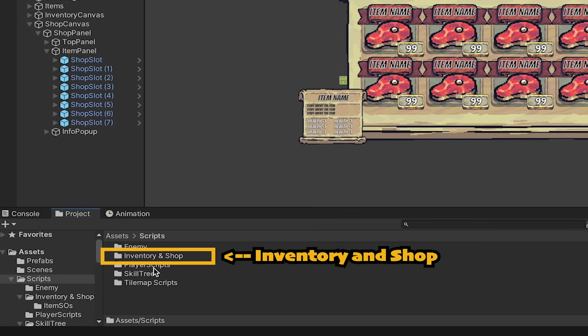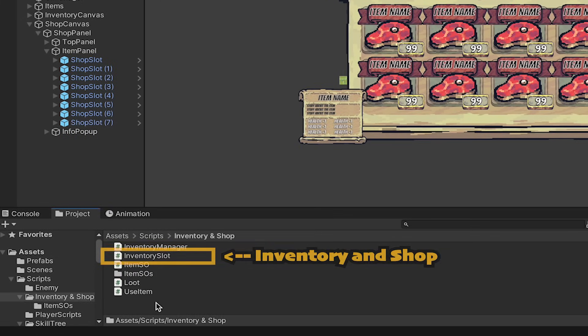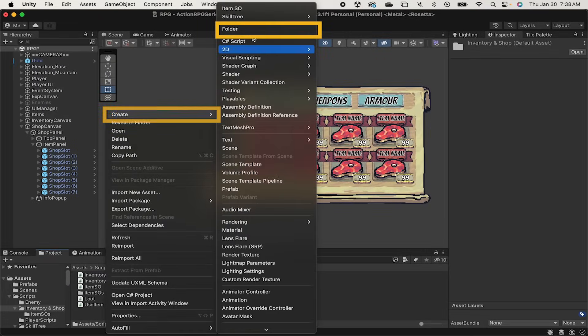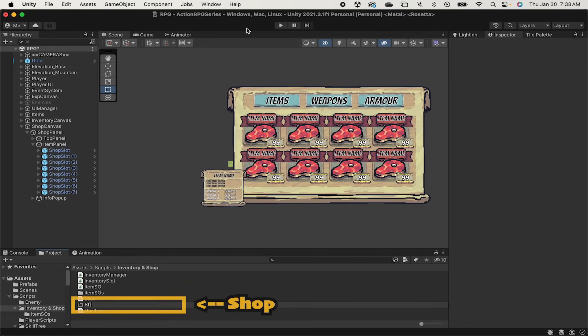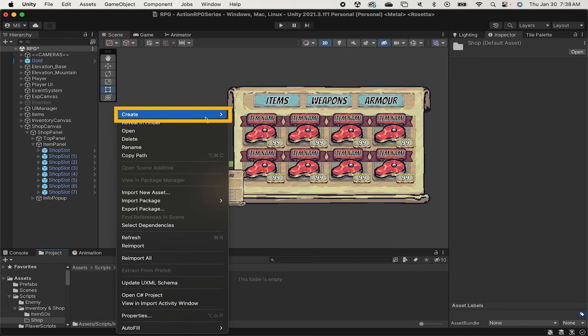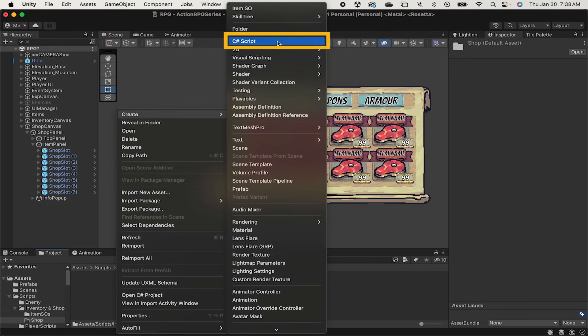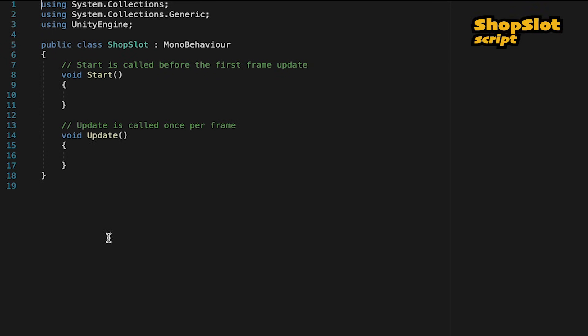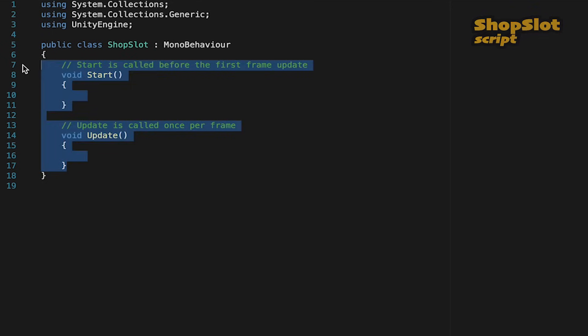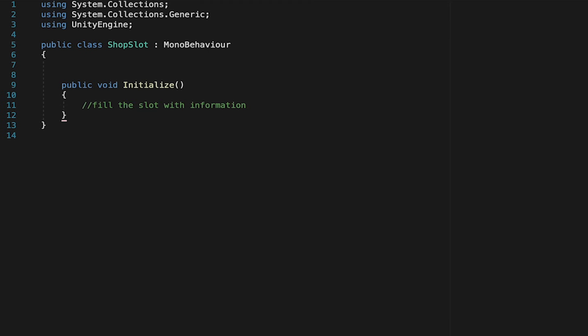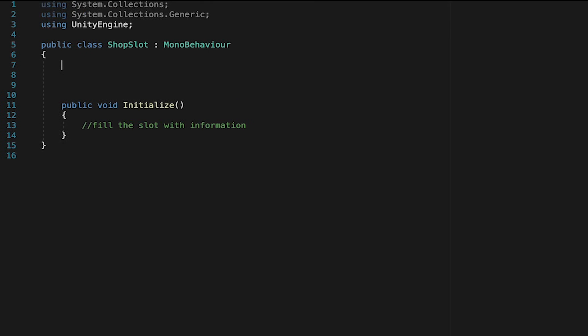To do this we're going to need to write a C Sharp script. I'm going to head into my inventory and shops folder for this and create a new folder called shop. Here I'll make a new C Sharp script and call it shop slot. So here I'm just going to start by getting rid of the update and start method and instead we're going to create a public void method called initialize. We're just going to call this as soon as the game begins and it's what will make it so that this slot populates the correct name, price, and item image.